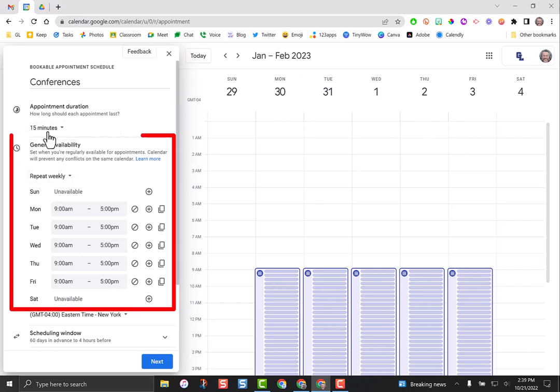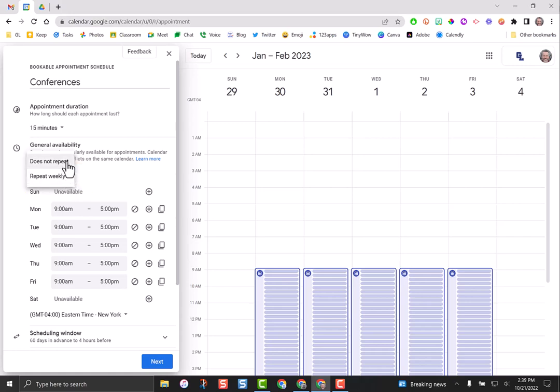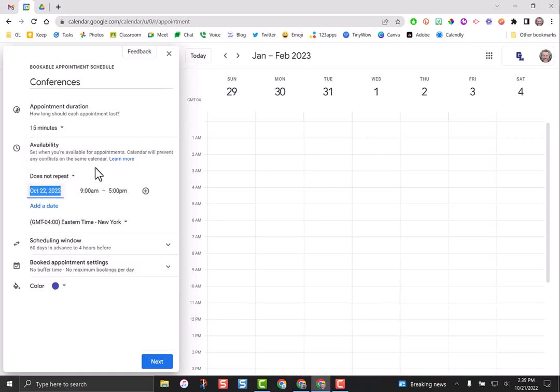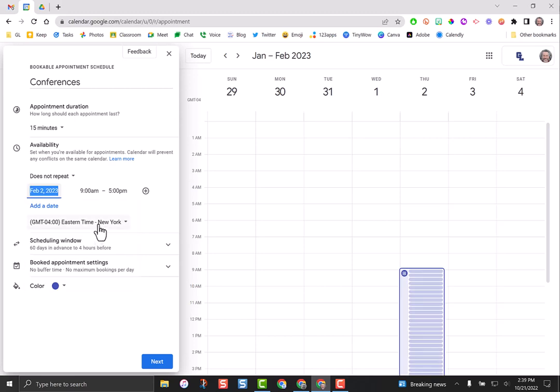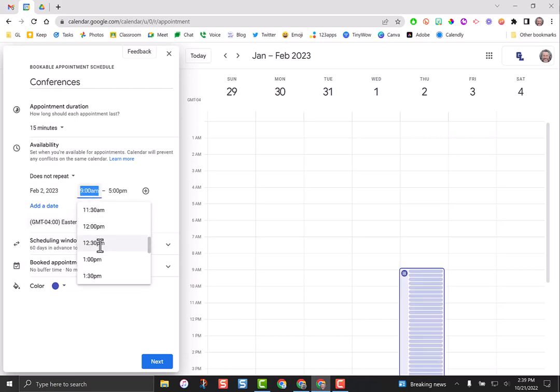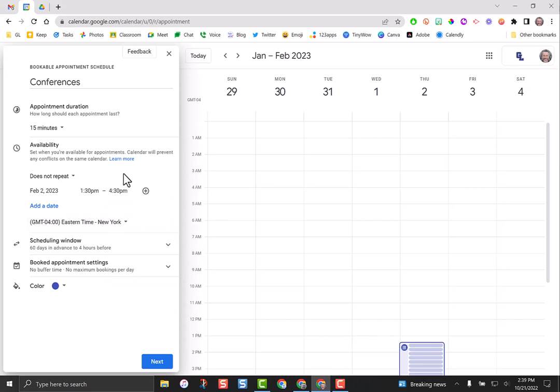When I go to general availability by default, it's set up to be repeating. That means if I were to set up one of these appointment schedules, it will go on for the whole year. But since we're doing this for conferences, we really only need some targeted days. I'm going to change that dropdown from repeat weekly to does not repeat. Our first day of conferences is February 2nd, and our conferences start at 1:30 in the afternoon. It goes from 1:30 until 4:30.